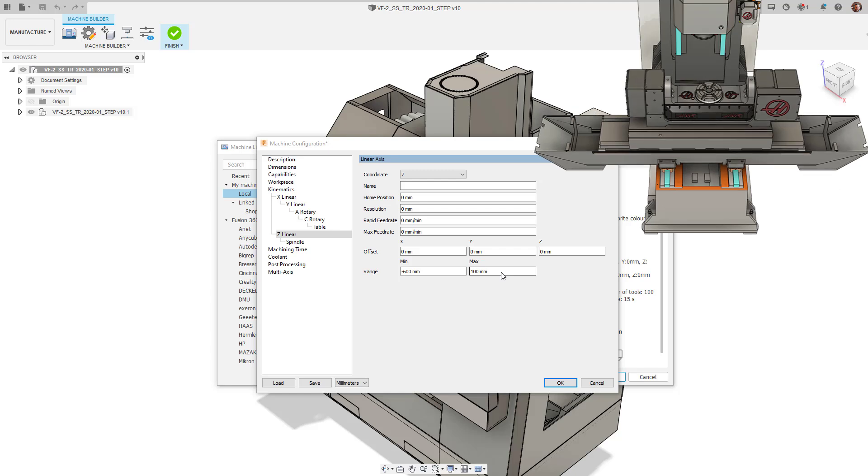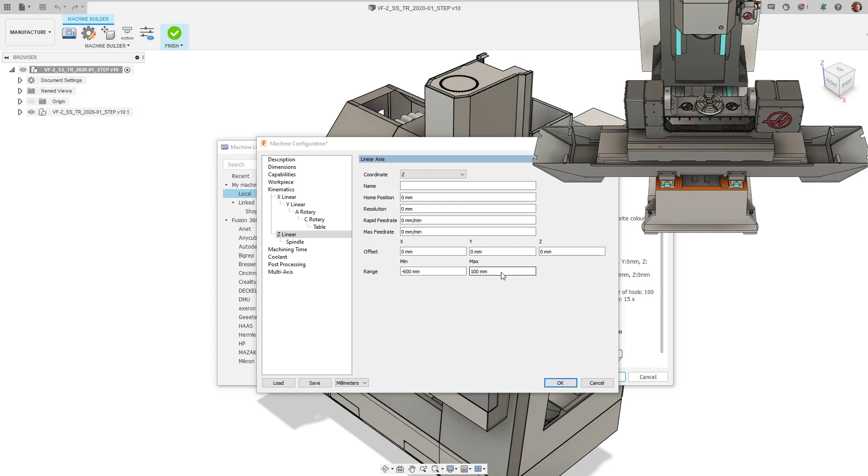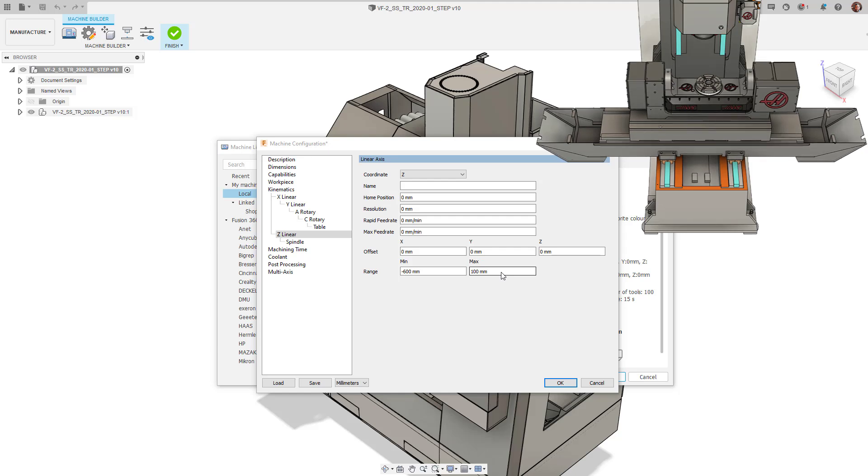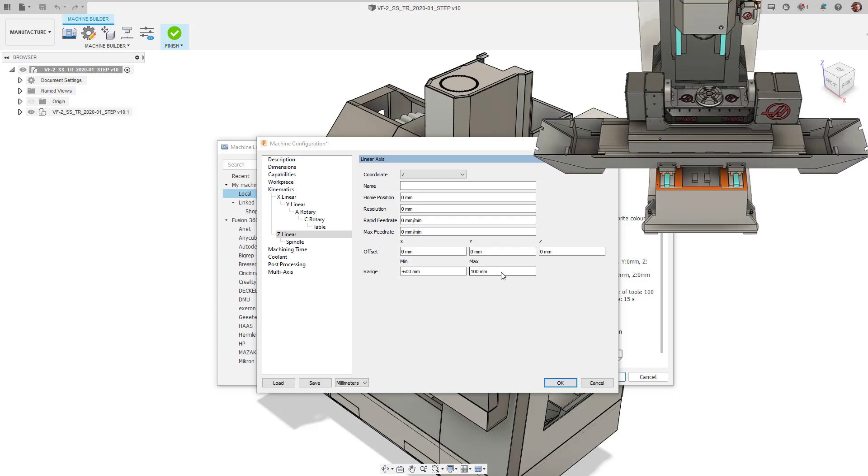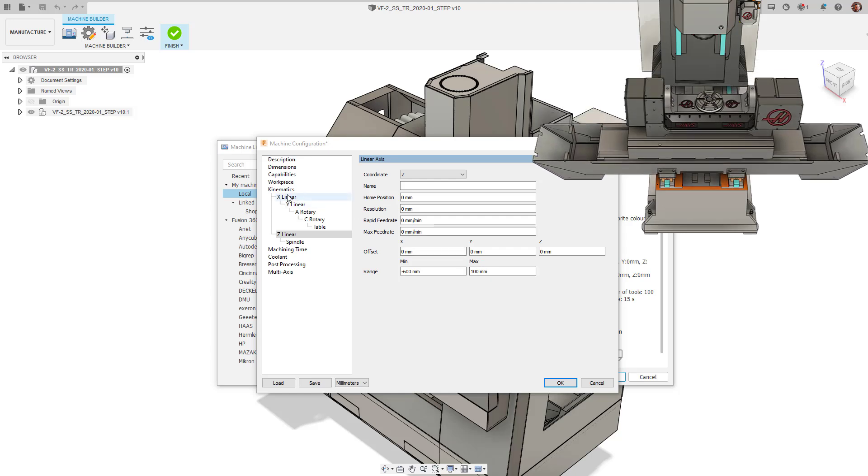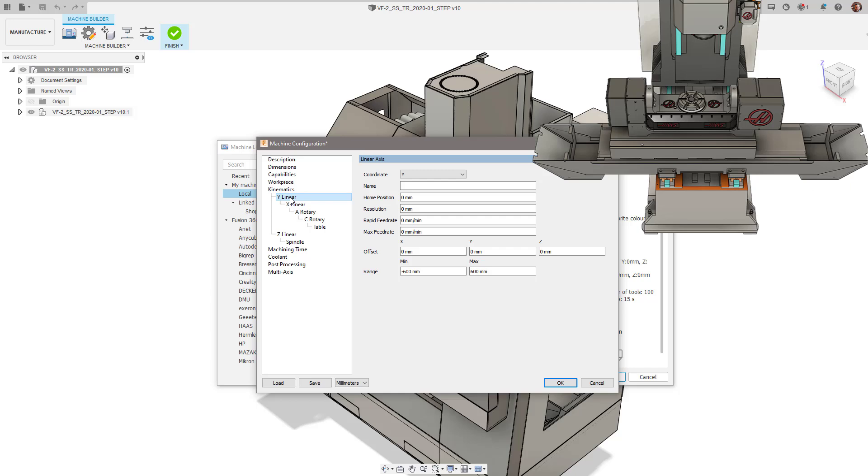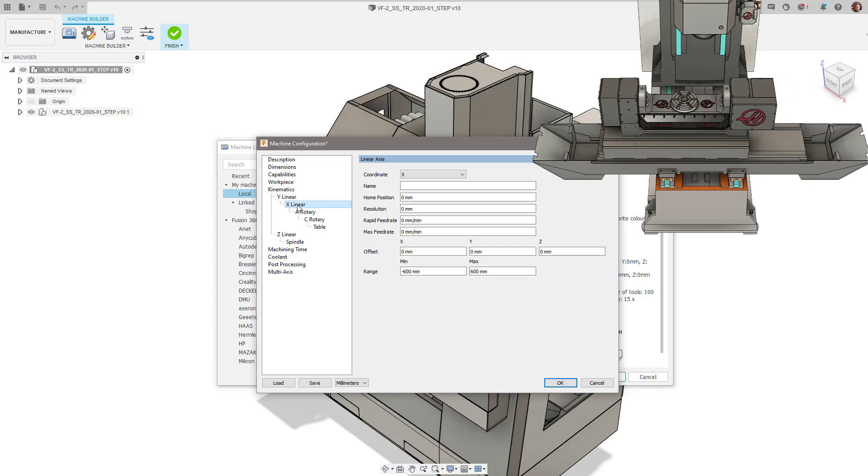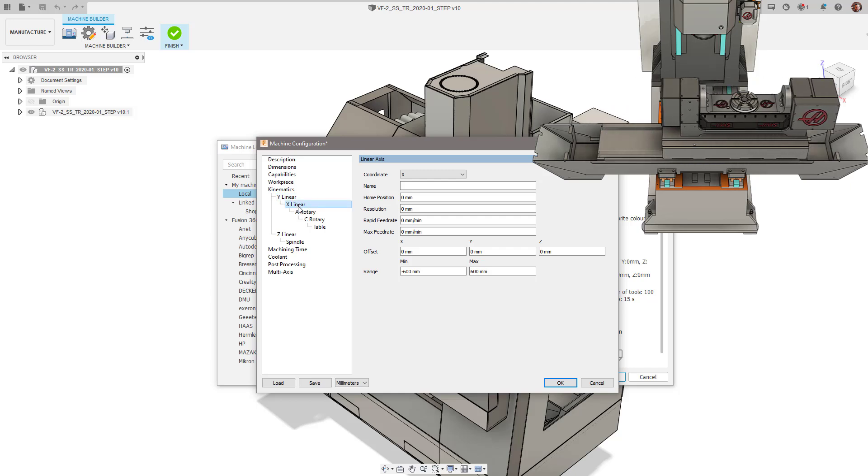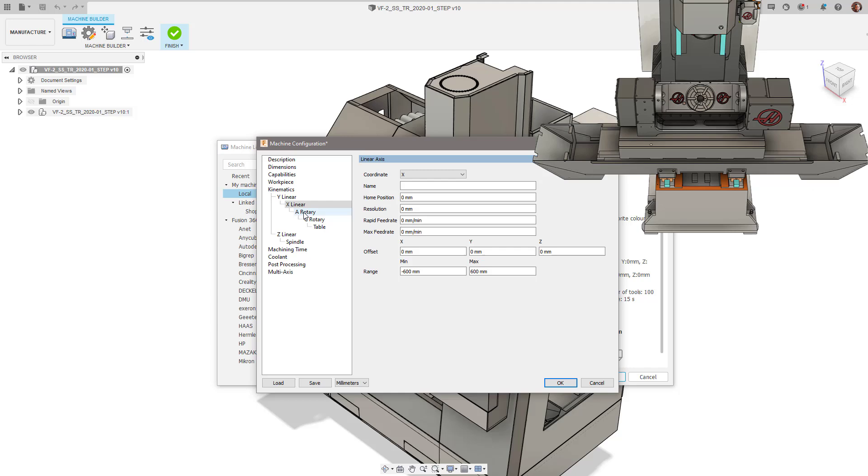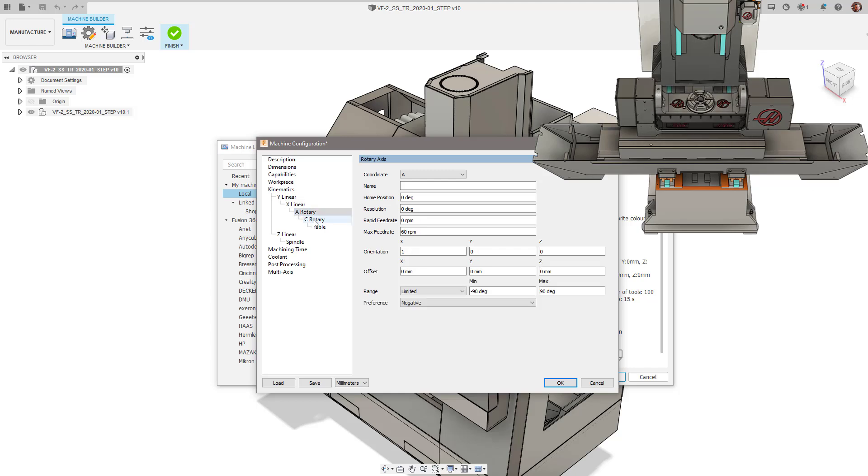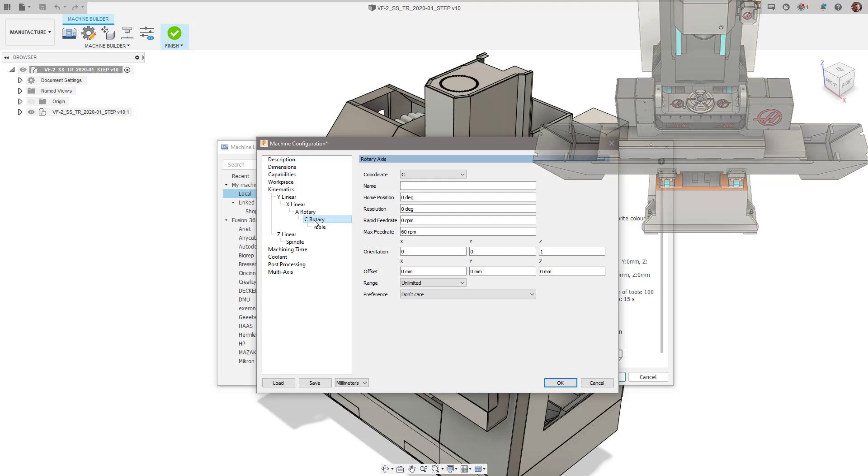The X axis then slides along the Y axis guide rails, so we move the X second. The A axis sits on top of the X axis table, whilst the C axis is positioned on top of the A axis. Now that our kinematic chain is completed, we can navigate down to the Post Processing tab.